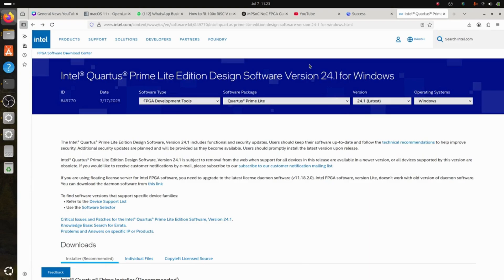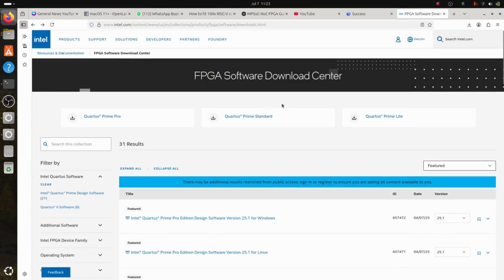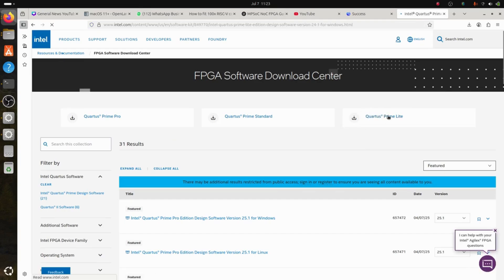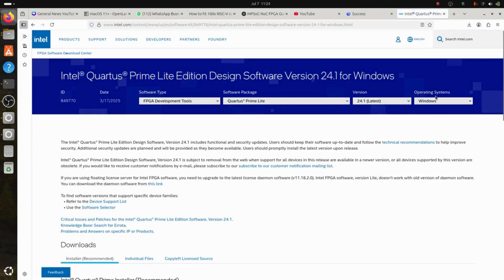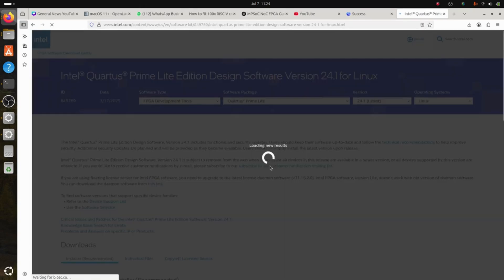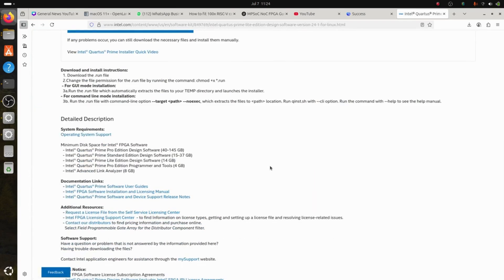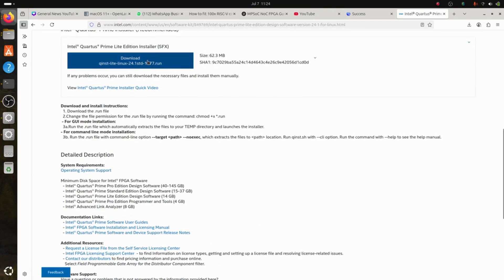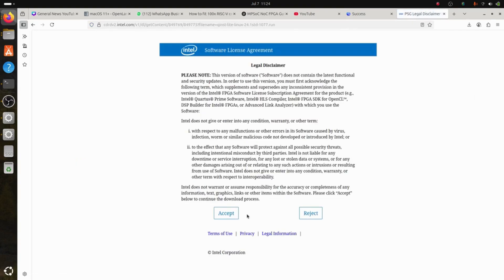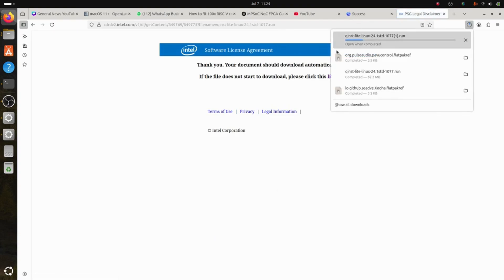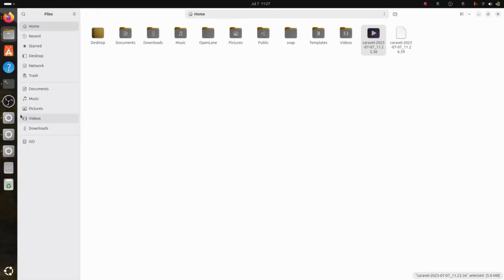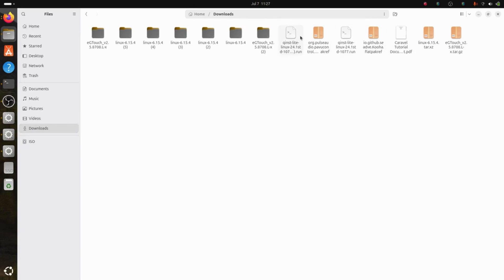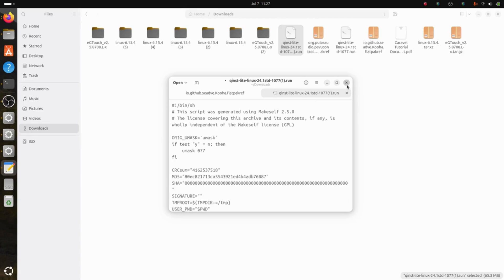In this video we will be learning how to install Intel Quartus on Linux. For this you will have to go to the Intel FPGA software download center. Here you will see Quartus Prime Lite, so click on that and select Linux. Click download, accept the terms, and it will automatically download. Go to Downloads and you will see the downloaded files.